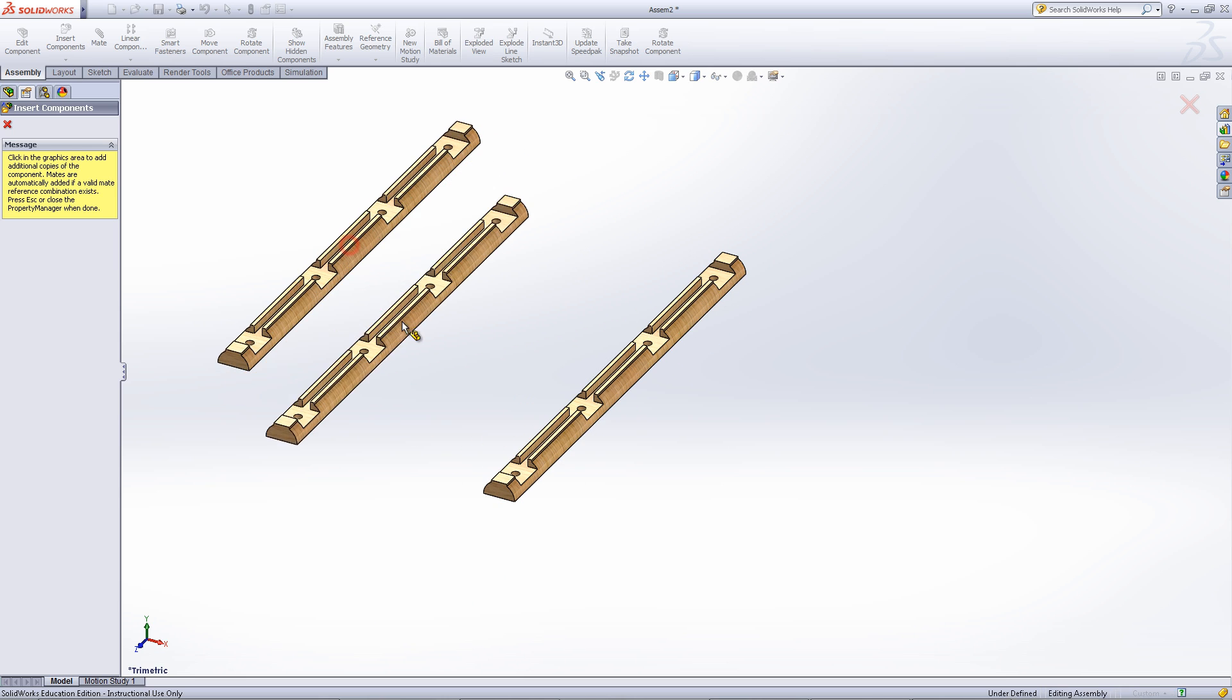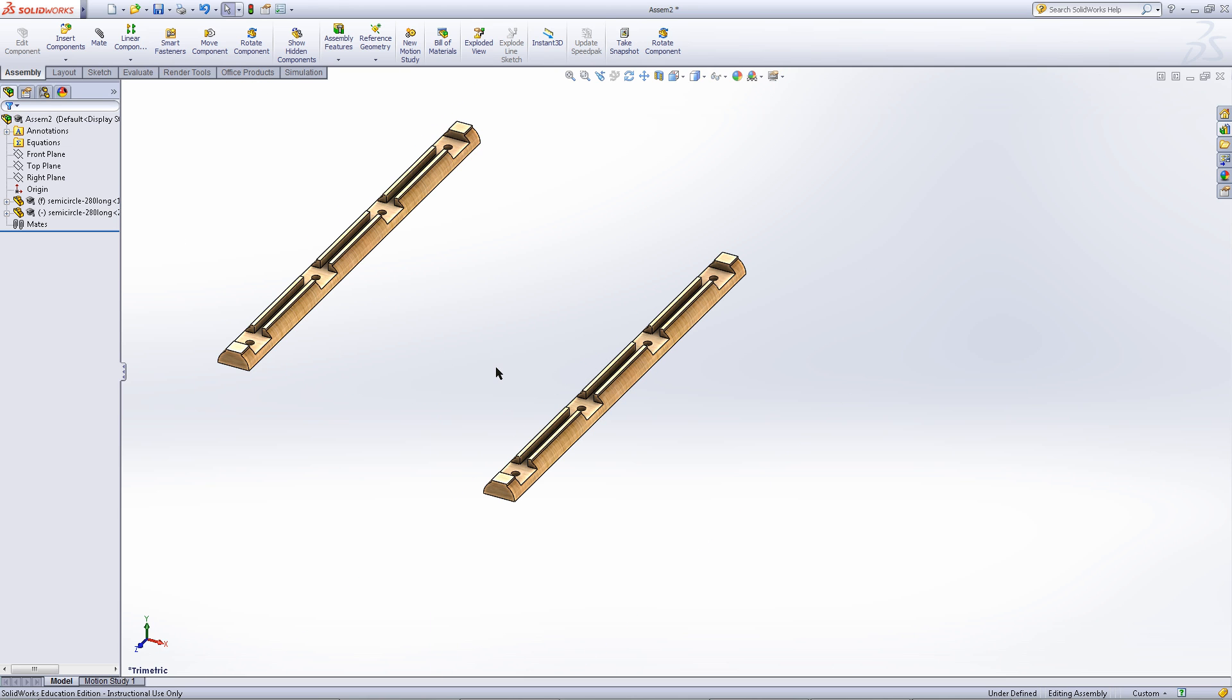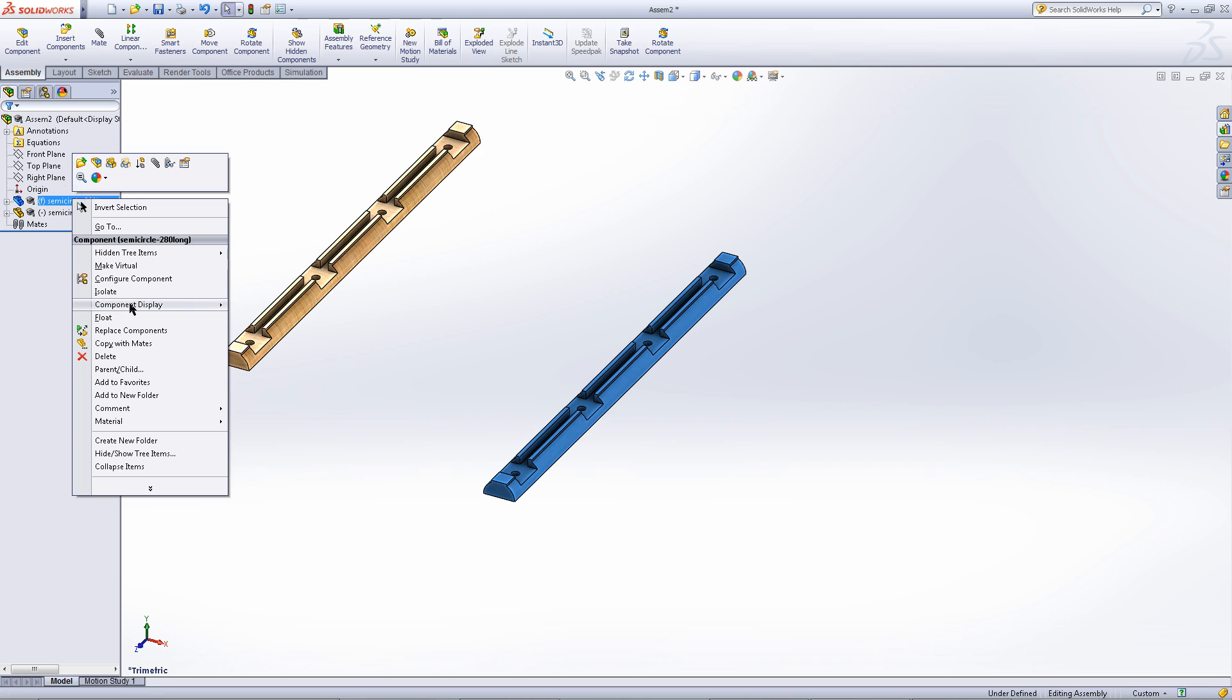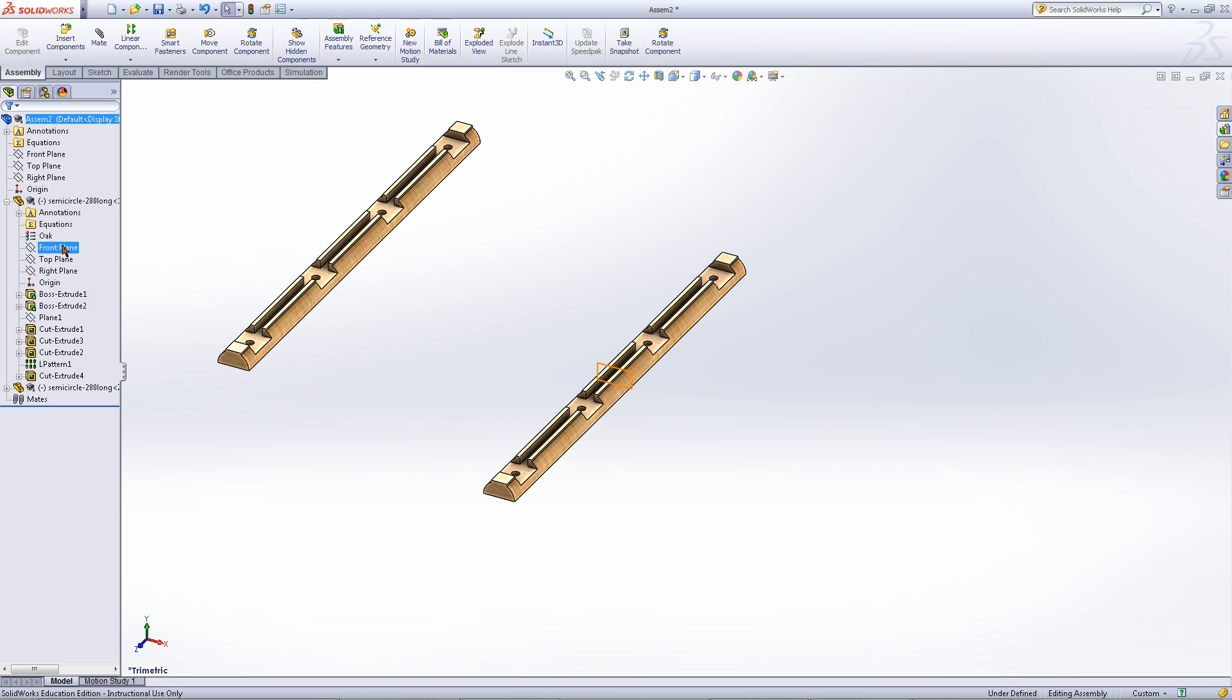Copy a second one of this log behind it. Right click on the first part you inserted and choose float. Then expand the first part.